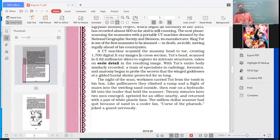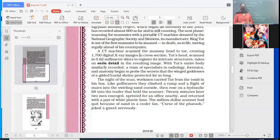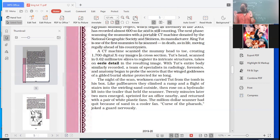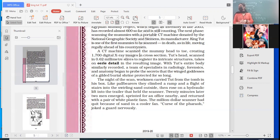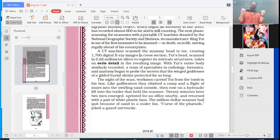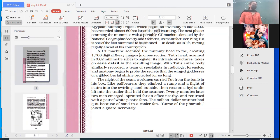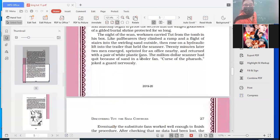Pallbearers - people who carry the coffin when a person dies. So like a pallbearer, these workers carried it out. They climbed a ramp and a flight of stairs into the swirling sand outside. Why was the sand swirling? The wind was blowing. Then rose on a hydraulic lift into a trailer that held the scanner. 20 minutes later, two men emerged, sprinted for an office nearby and returned with a pair of white plastic fans. The million dollar scanner had quit because of sand in a cooler fan. Curse of the pharaoh, joked a guard nervously. That fear was in their mind. That curse was there in the mind. The fan has stopped working. Is it because of the curse?